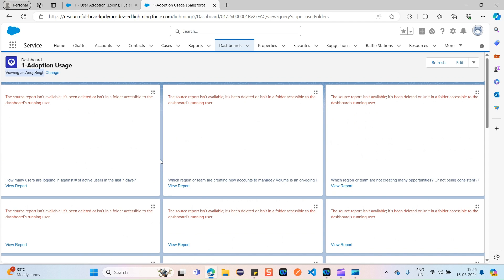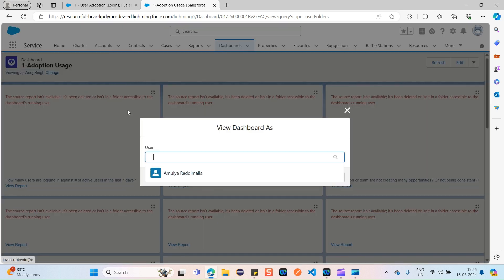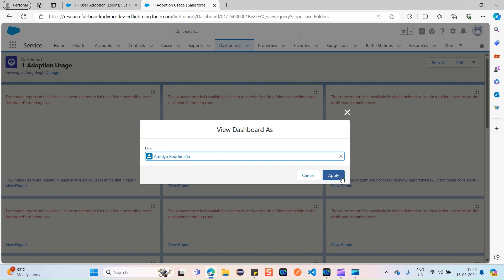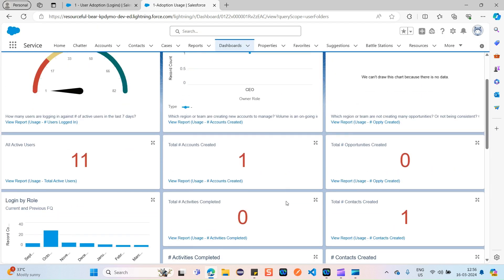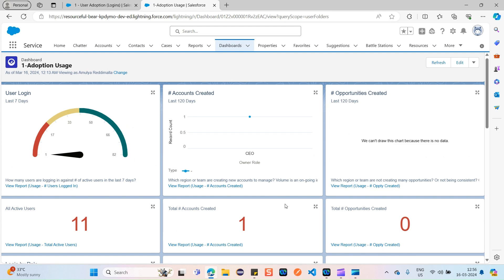Now you can see it says 'Viewing as Anuj Singh' — he doesn't have any data here, but the switch worked. If I want to go back to viewing as Amulya, I simply click Change, select Amulya Redimala, and click Apply. Now I'm viewing as Amulya Redimala again as the sales manager.